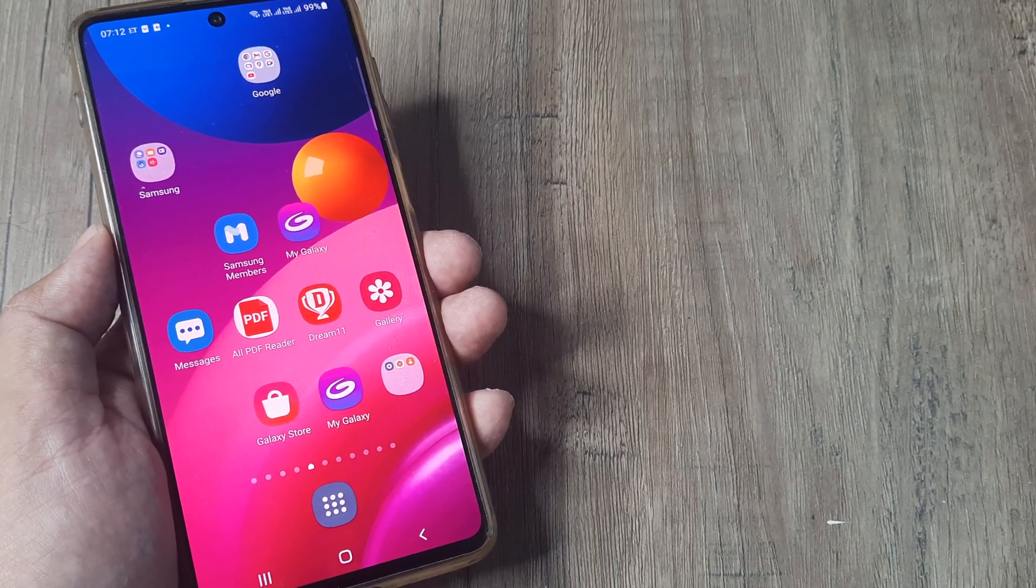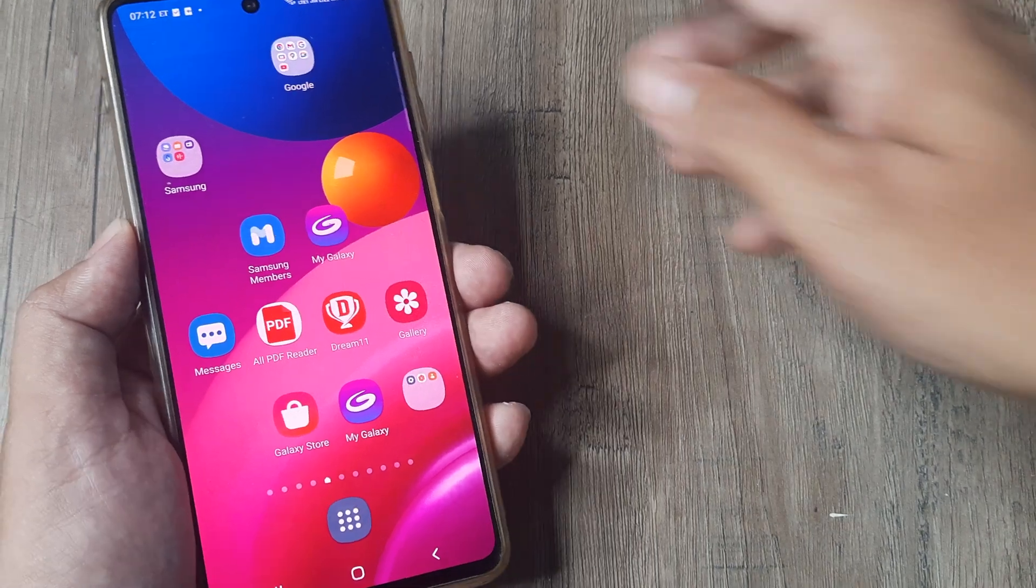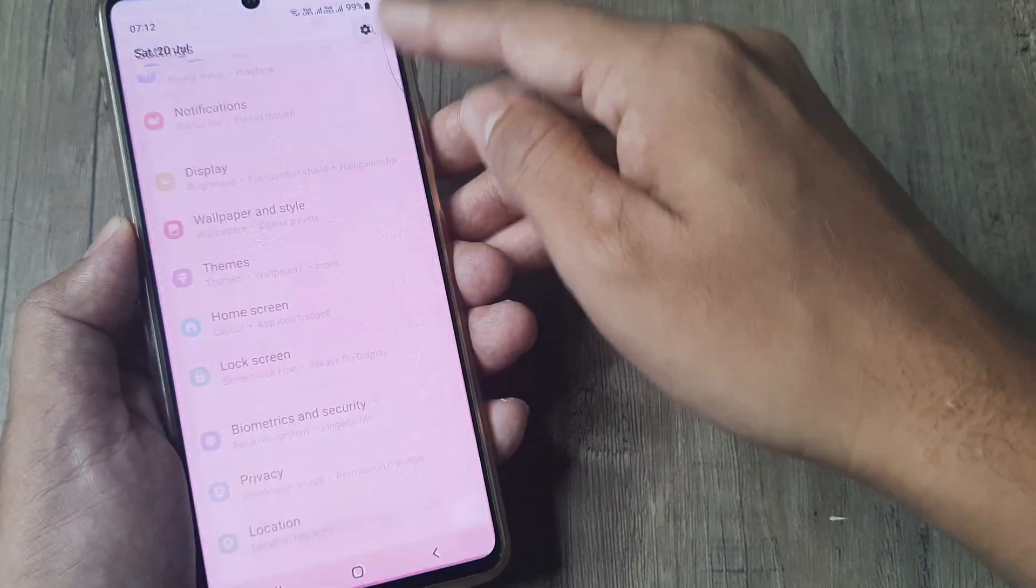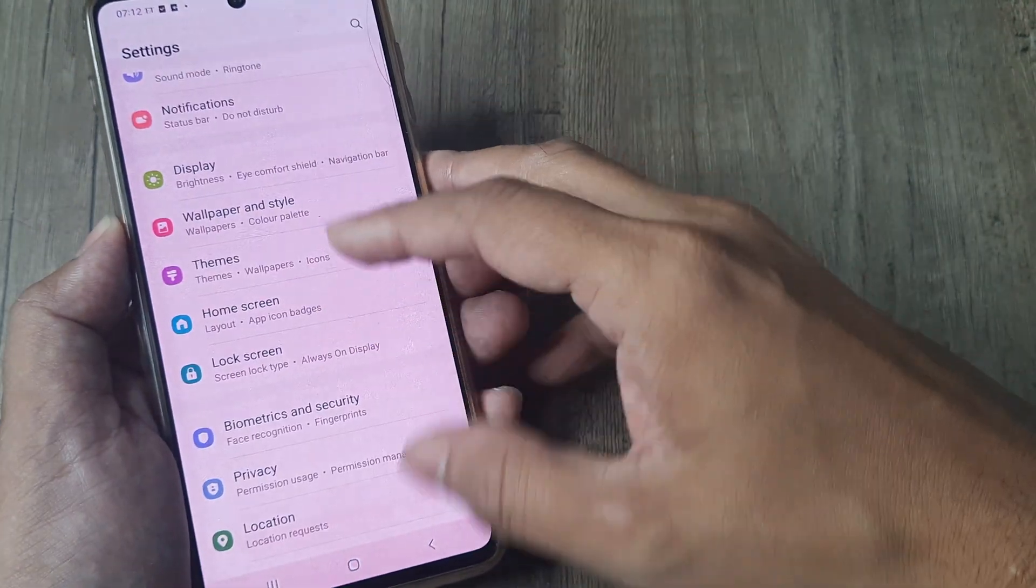Now there are two ways to do this, the first way like I showed you was swiping from the top and heading towards the home screen.